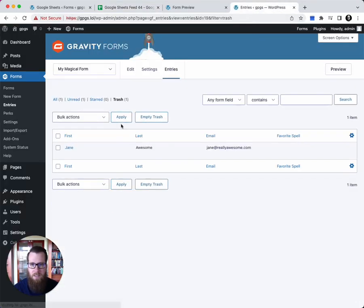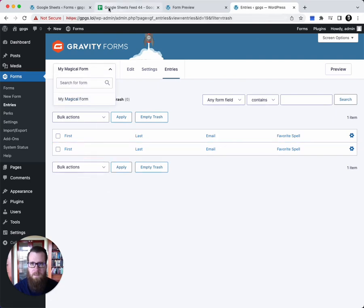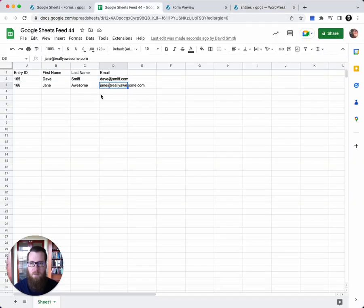Lastly, let's restore this from trash. And you'll see that the entry is re-added to the Google Sheet with all of the data intact.